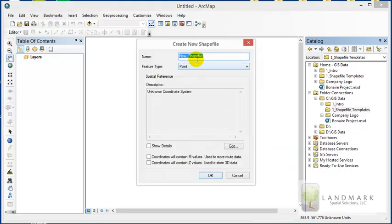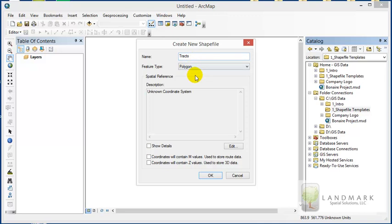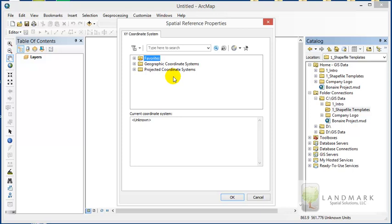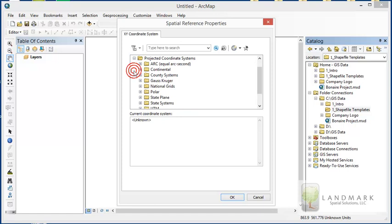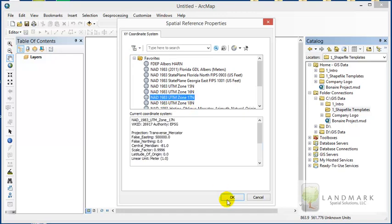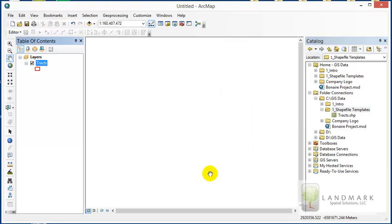A dialog box comes up asking what I want to name the shapefile. I'll call this first one 'tracks.' I need to set the geometry type, so I'll make this one a polygon, which coincides with what a track really is. Here is where I set my coordinate system — I'll go to Edit, which brings up a window much like the data frame properties where we can choose a coordinate system. I'll use UTM NAD83 Zone 17. It's important that you always make sure your shapefile has a coordinate system assigned.